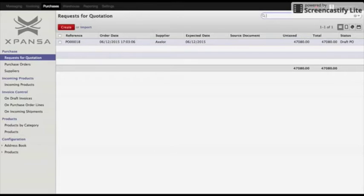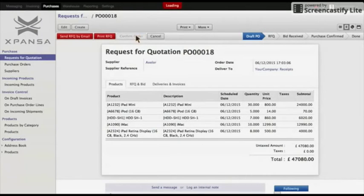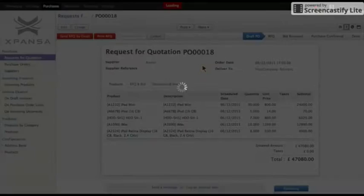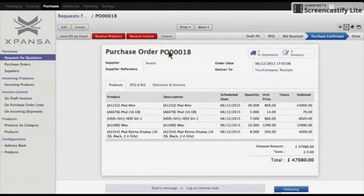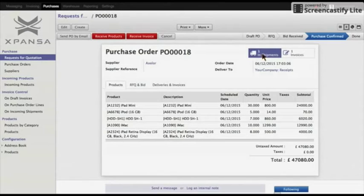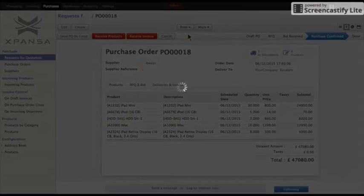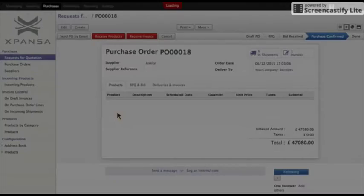First of all, let's create a purchase order. I have already pre-created a request for quotation and, as you can see, I've added five products into it. Let's confirm the order. Now, as you can see, the purchase order was generated and an incoming shipment was also generated. Let's print out the purchase order — it is the standard form that we have customized.